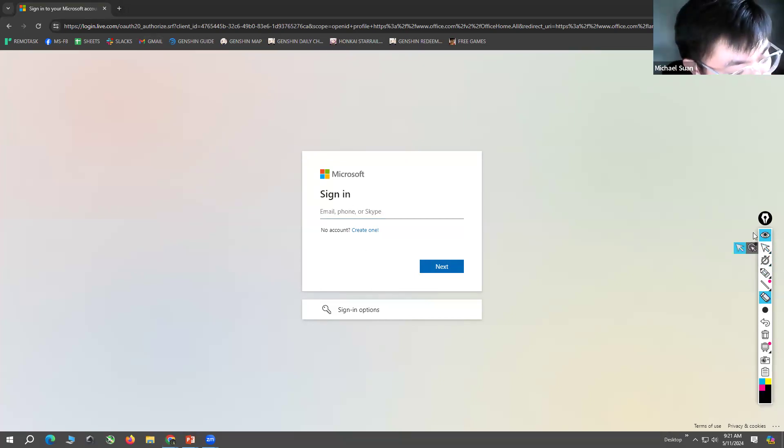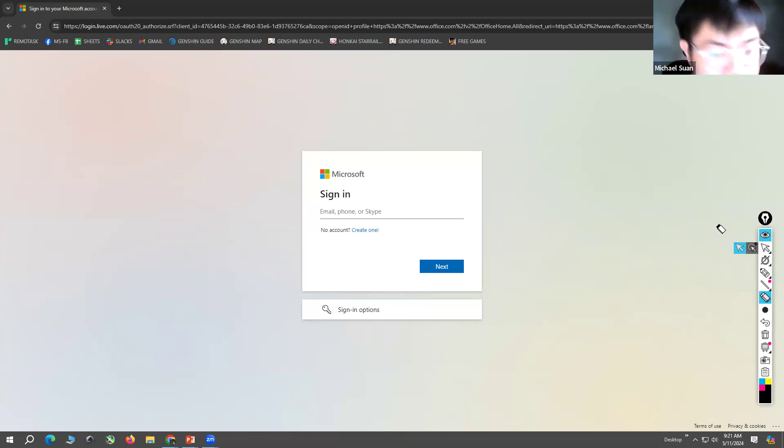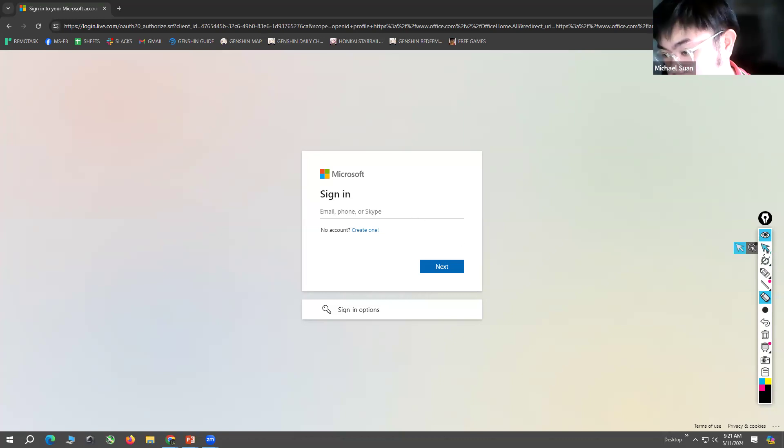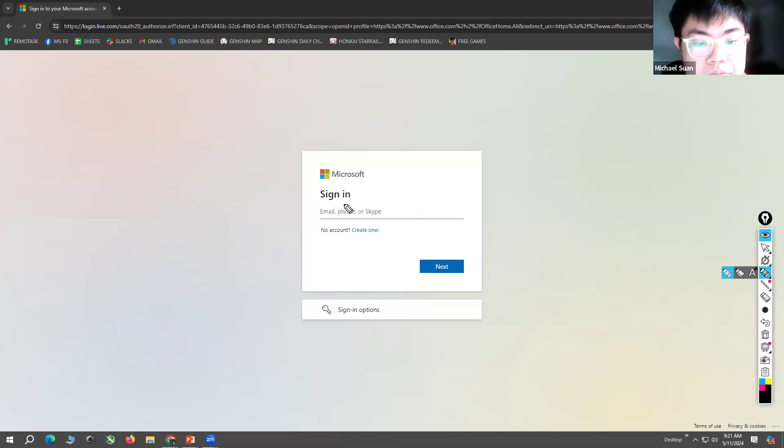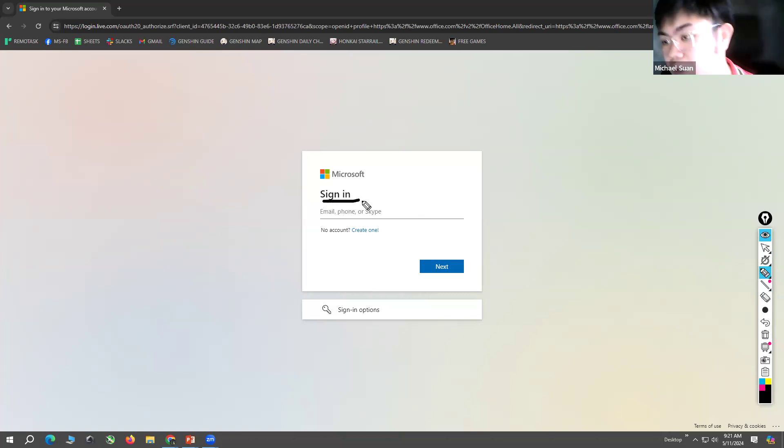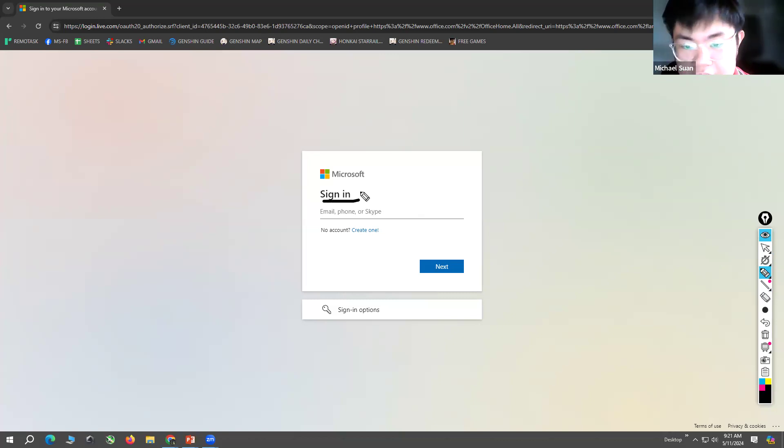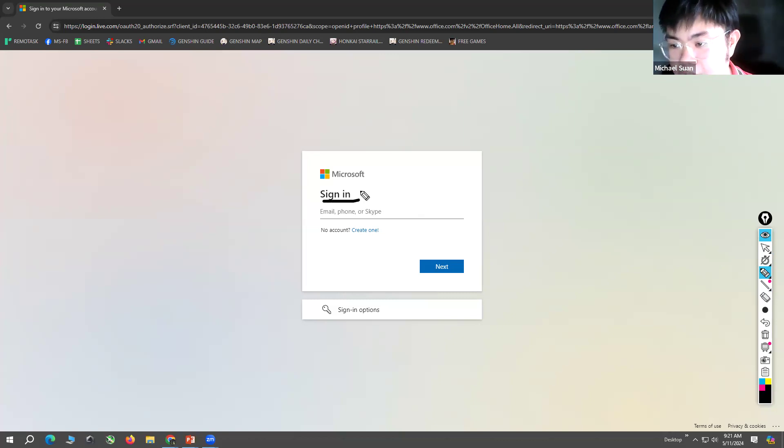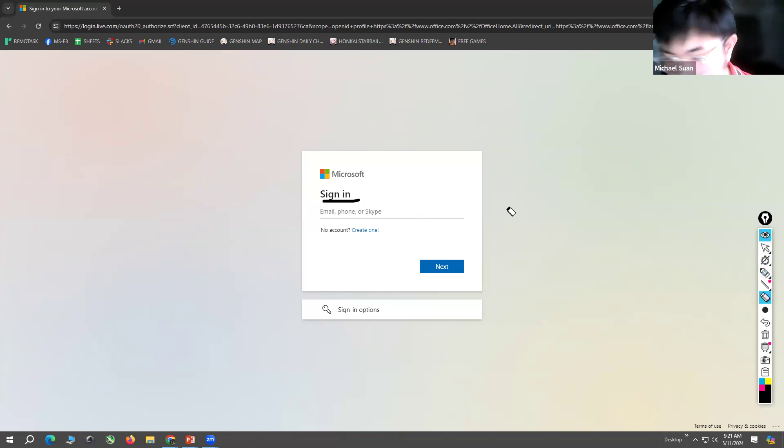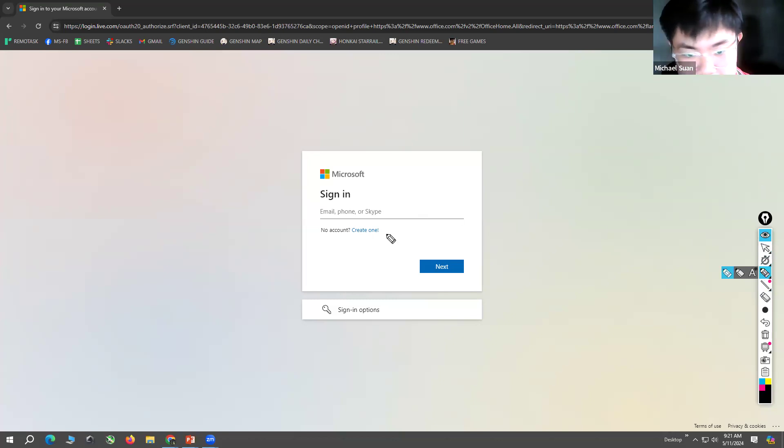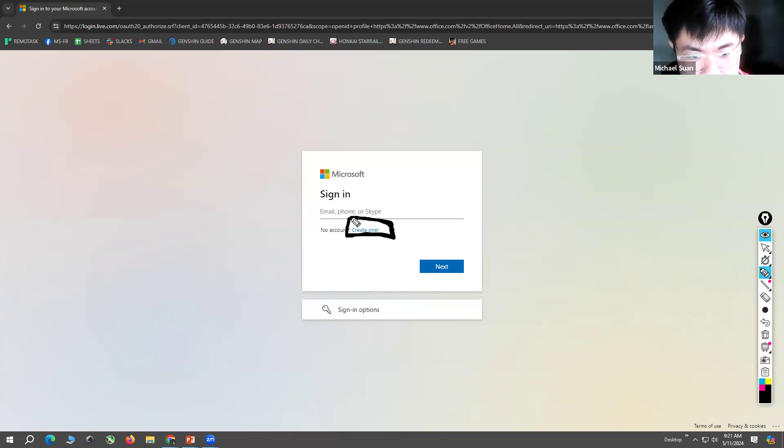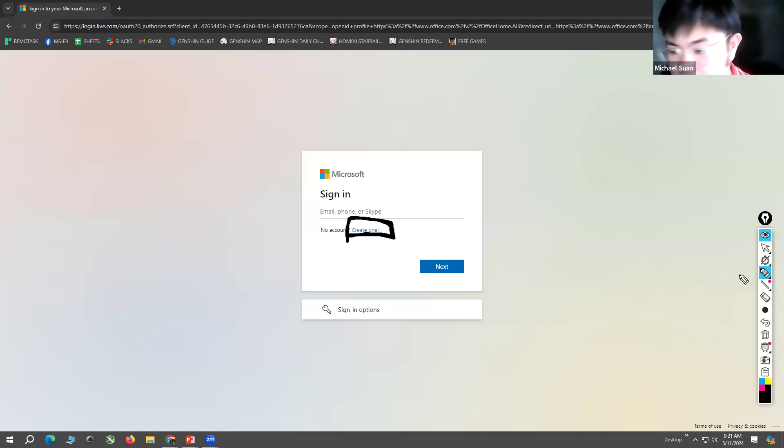What you need to do is sign in. If you have already an email, if you have already an Outlook account, you can just sign in. But if you do not have an Outlook account, you can click this blue word - 'No account? Create one.'